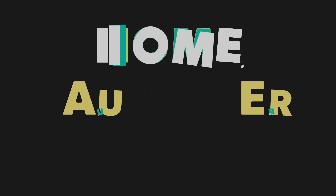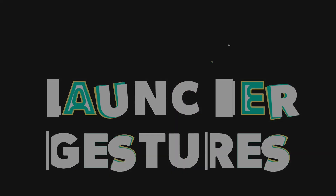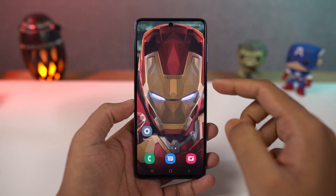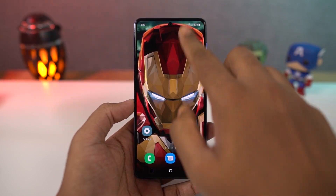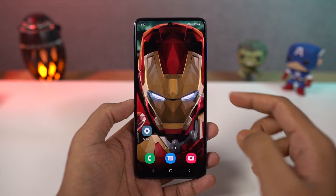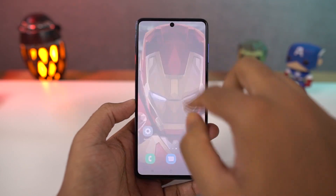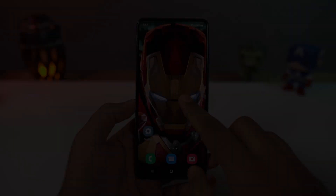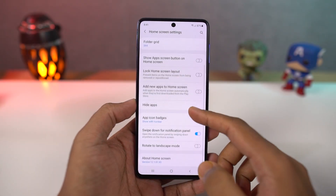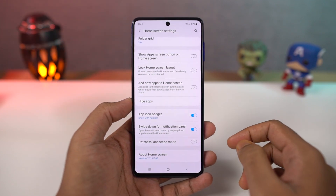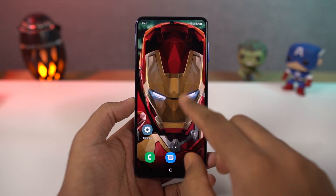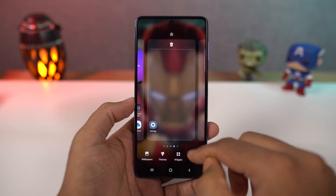Next we have home screen gestures. When you swipe down using a single finger on the status bar, you get the quick notification toggles and then notifications. If you do the same thing with two fingers, you directly go to the notification toggle area. You can also swipe up and down on the home screen to show your app drawer, and you can change the swipe down gesture to bring down the notification panel. We can also hide apps.